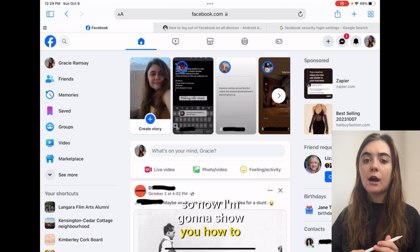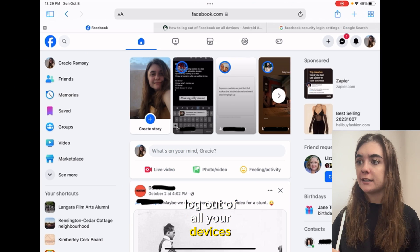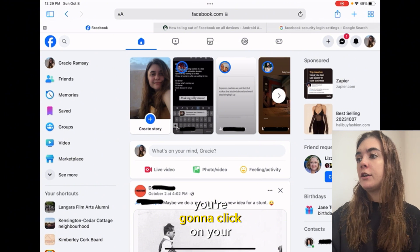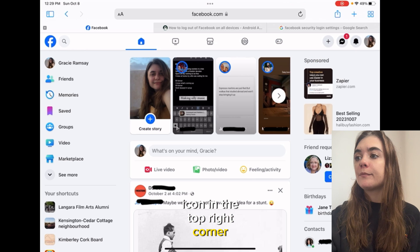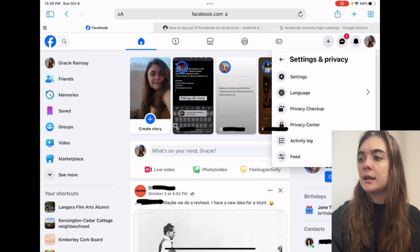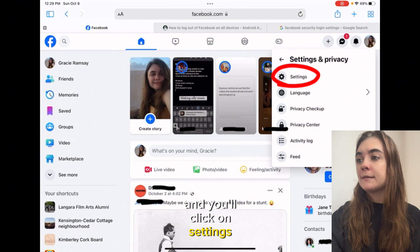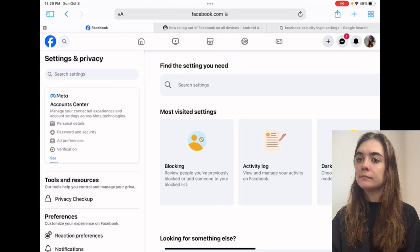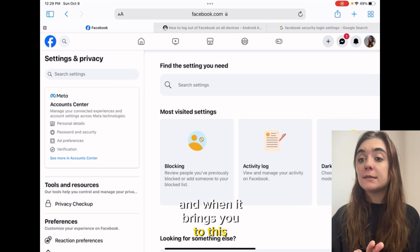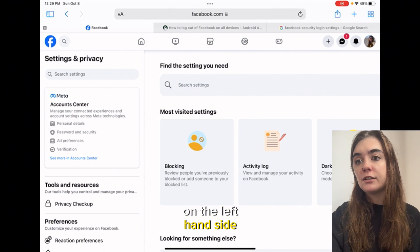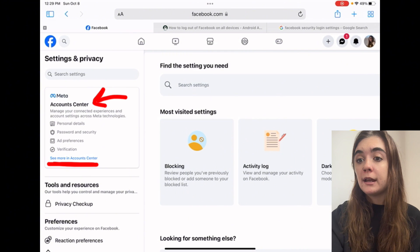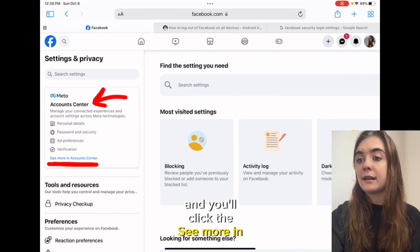Now I'm gonna show you how to log out of all your devices. This one can be a little bit tricky so follow along. You're gonna click on your icon in the top right corner, then click on Settings and Privacy, and then click on Settings. On the left hand side you're gonna want to click on the Meta Account Center and click See More in Account Center.